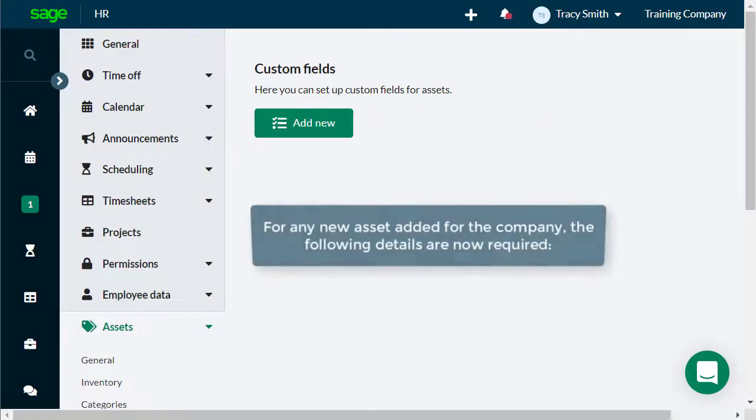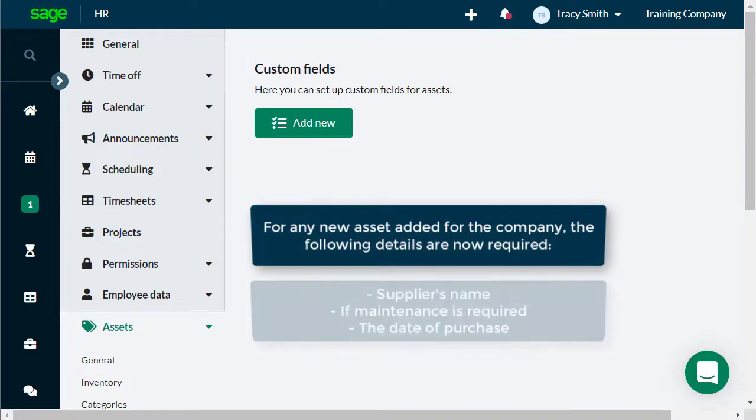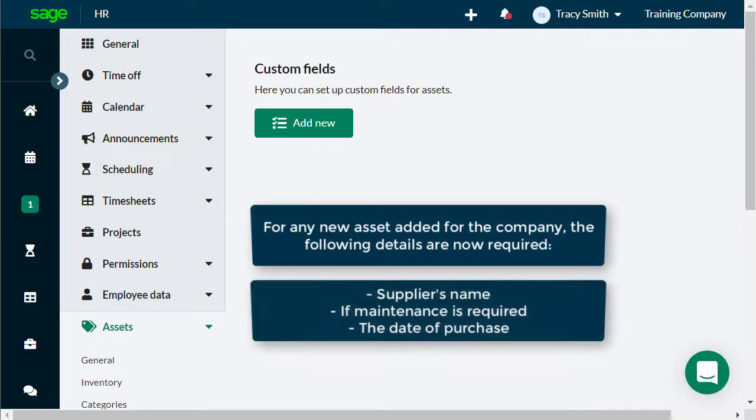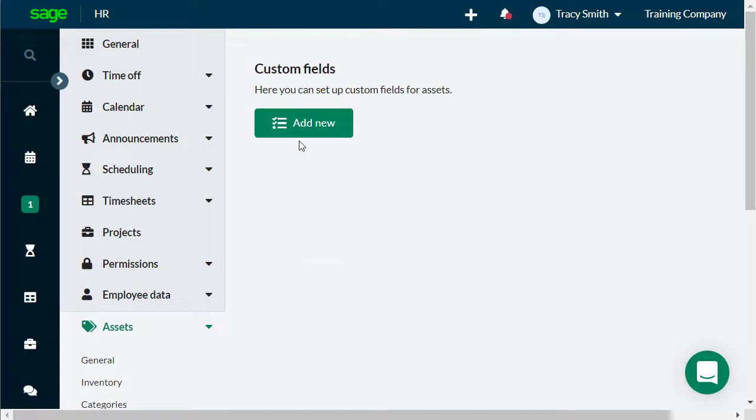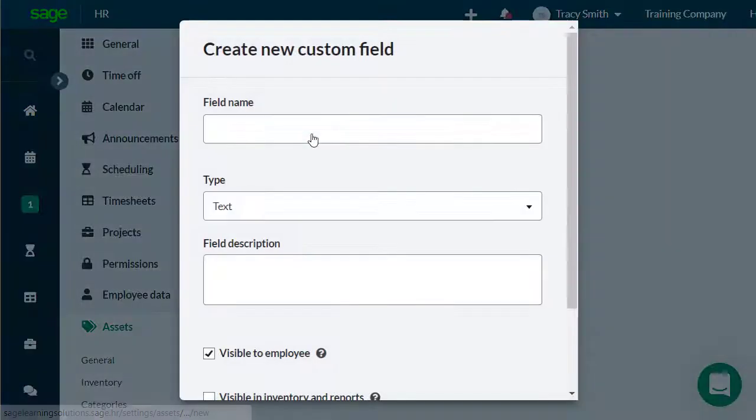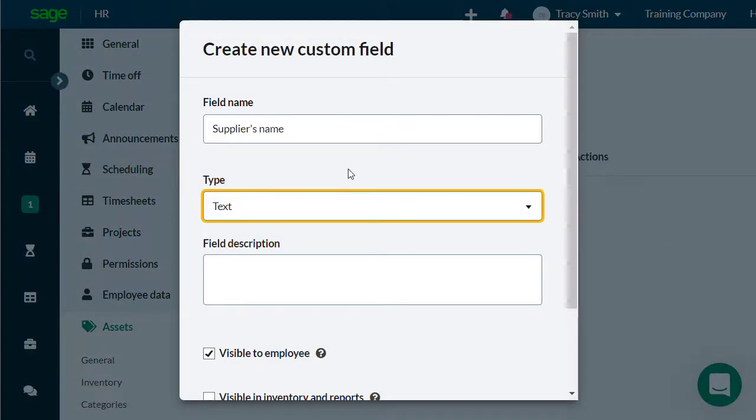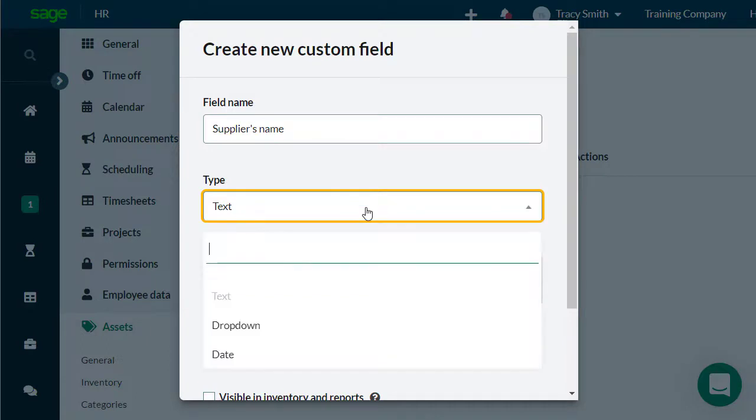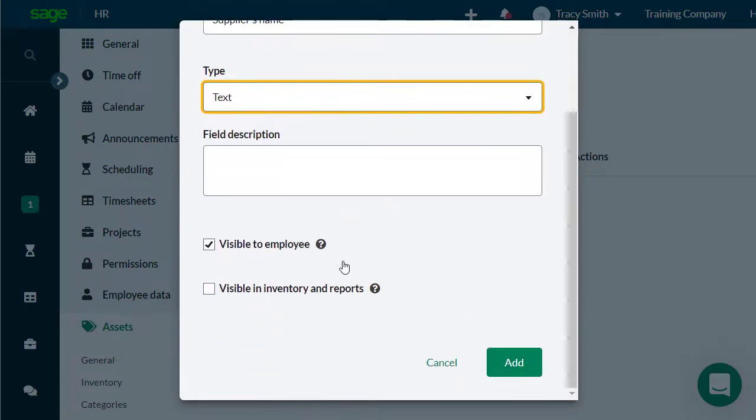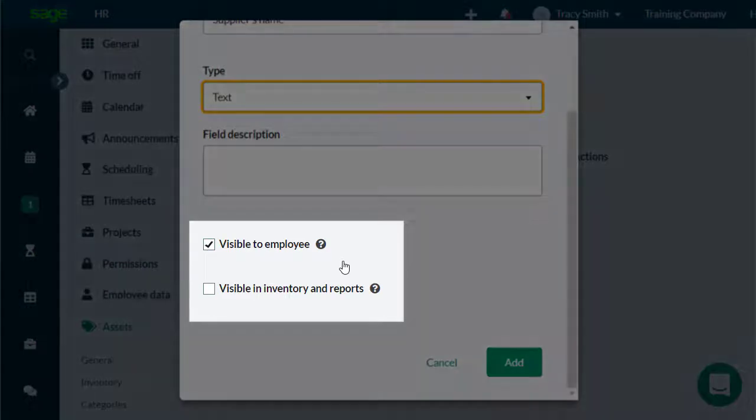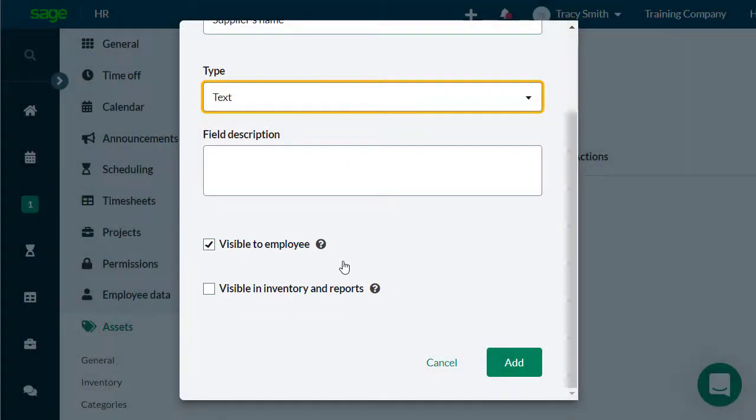Let's see that for any new asset added for the company, the following details are now required: Supplier's name, if maintenance is required, the purchase date. You can add the field name, supplier's name, and the type as text since there can be several suppliers. Select the options for the field to be visible to employees and in inventory and reports.